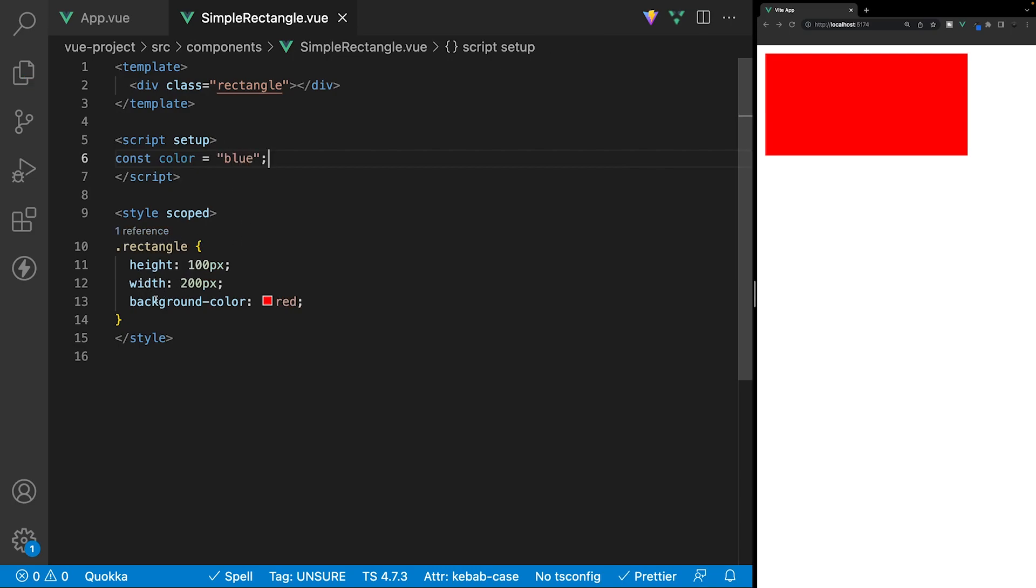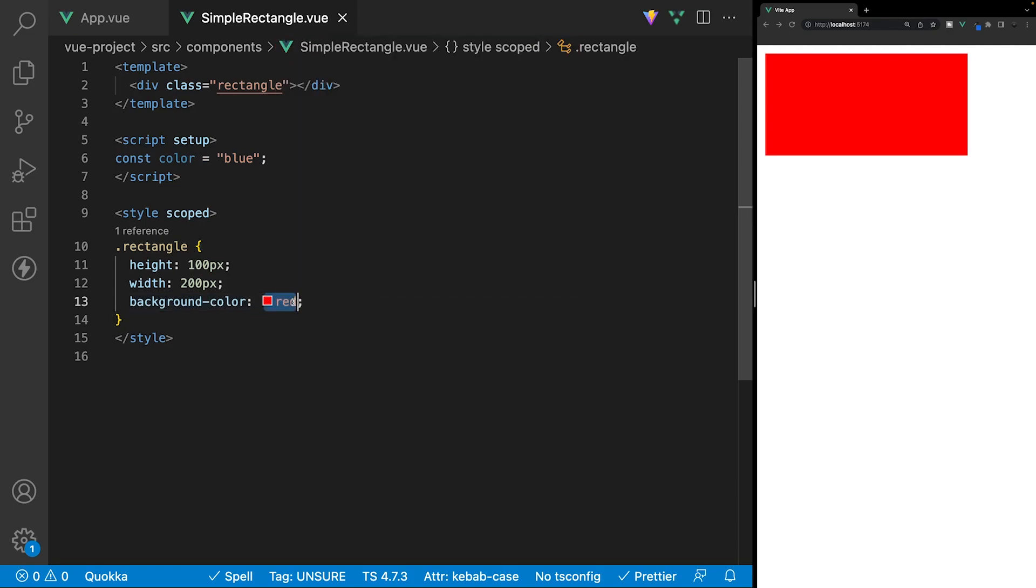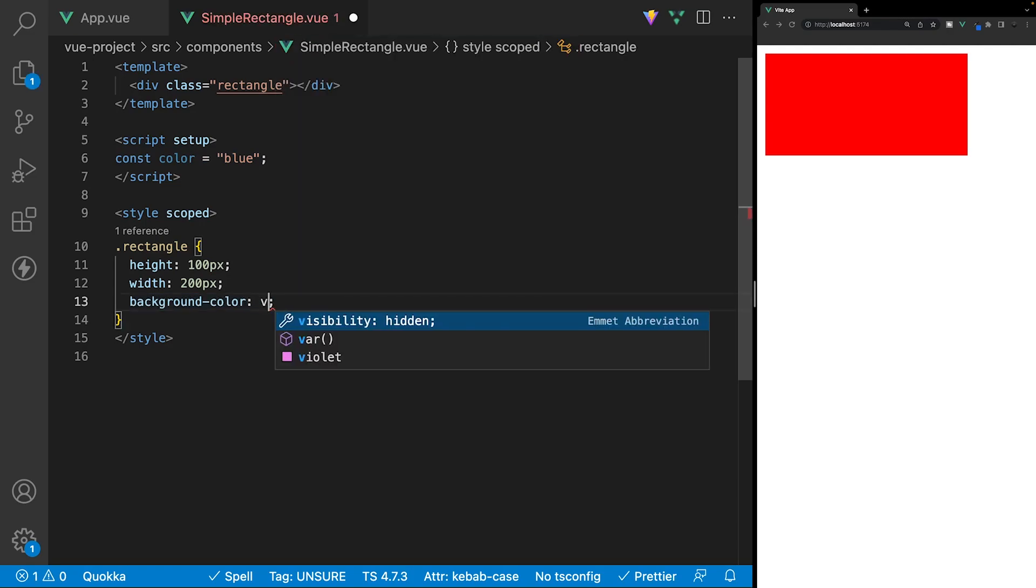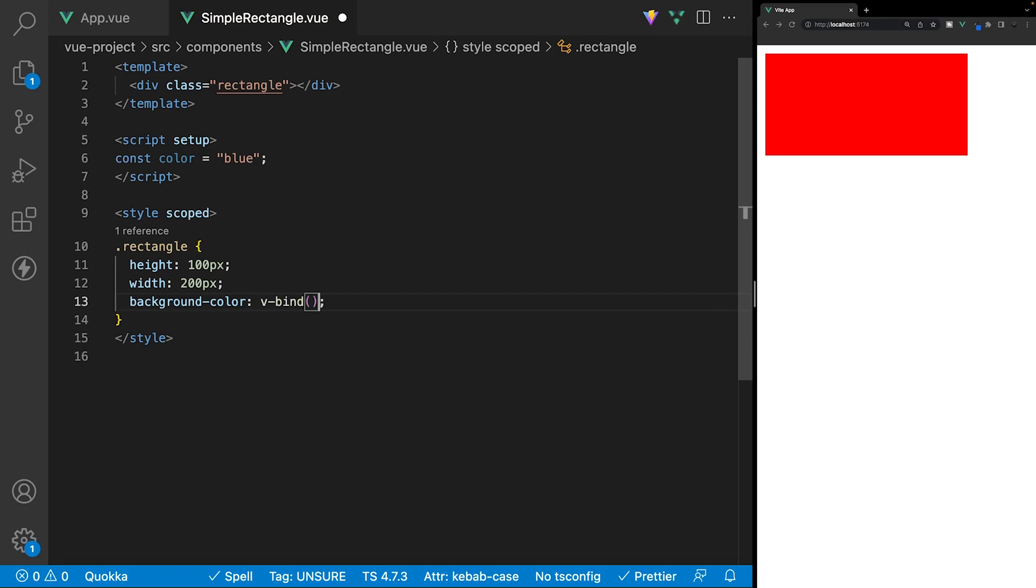Now, inside of our style tag, we can use this variable of color, and we can assign it to the background color property here. So, instead of having a static value of red, we're going to use the v-bind function, and then we can pass in our color.